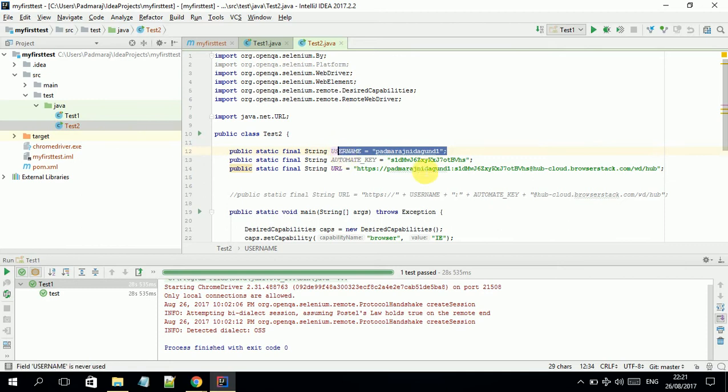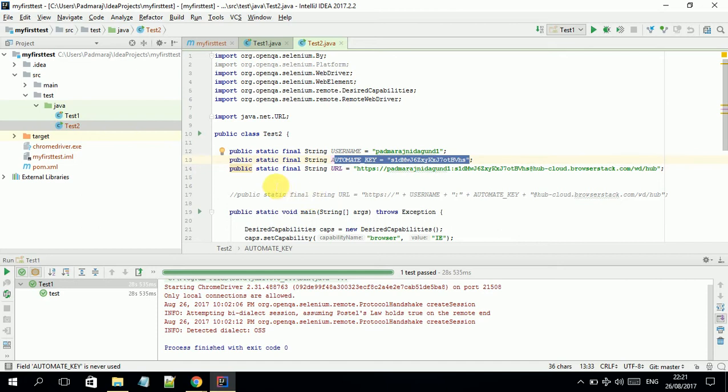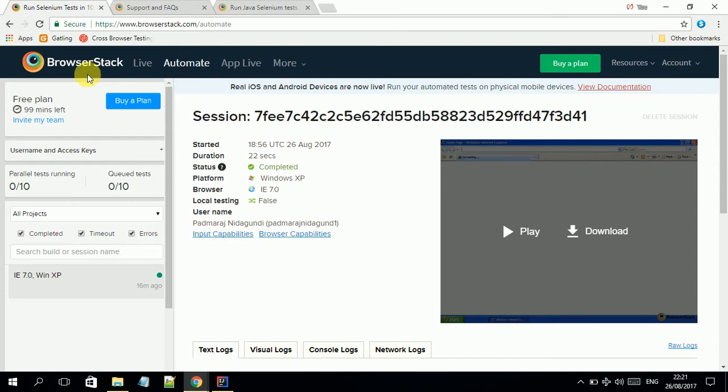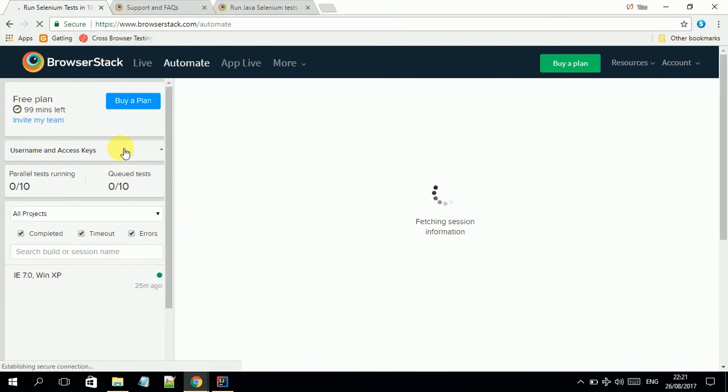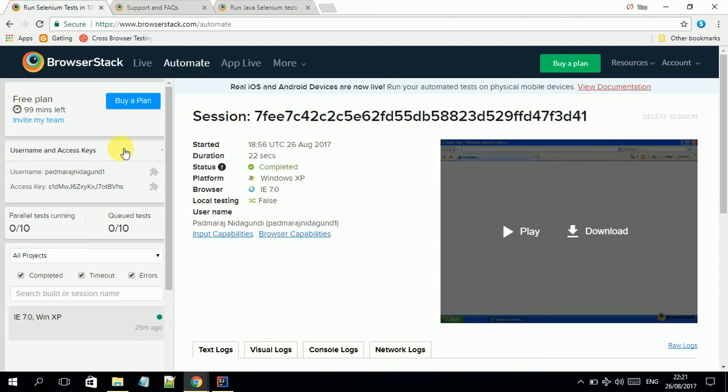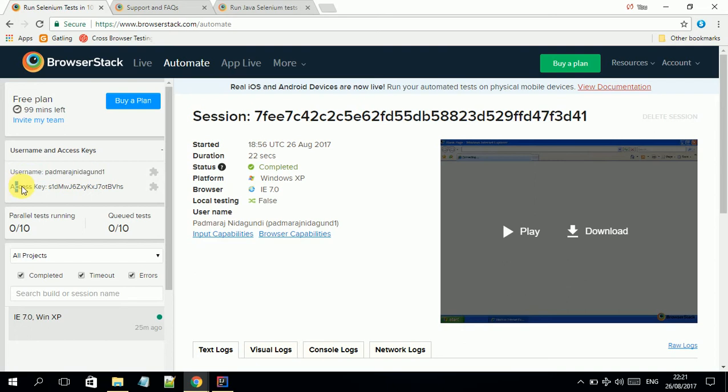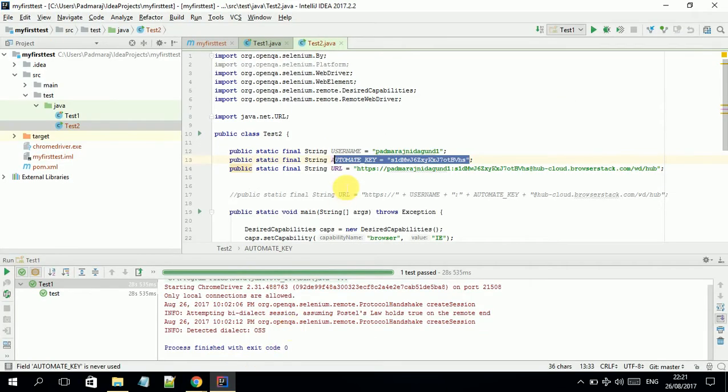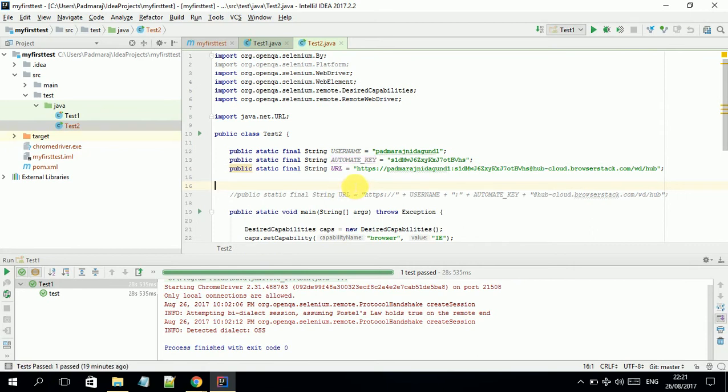You can get this in your account. If you go to your BrowserStack account and click on your username and access keys, you get your username here and access keys here. You need to copy them to notepad so you can put them into the Selenium test cases.